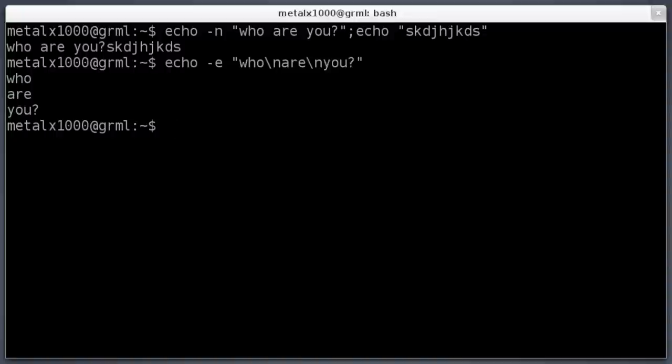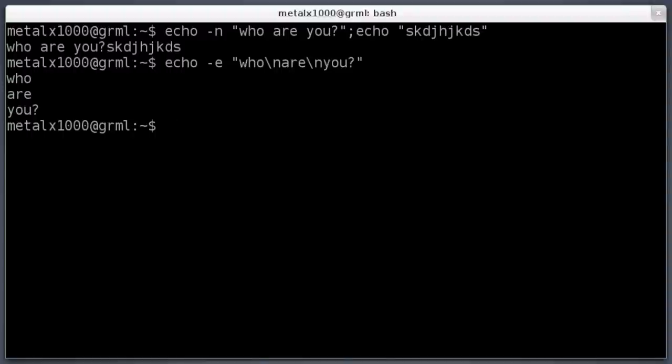To clear the screen, you can either type 'clear' and hit enter, or if you're actually working in the terminal — not just writing a script — you can press Ctrl+L and it will clear the screen for you.